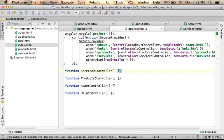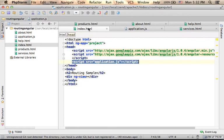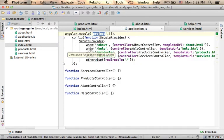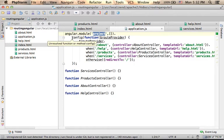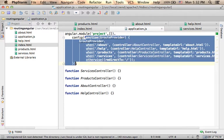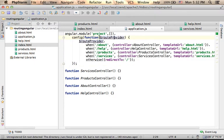Here we create a module, its name is project. And then we invoke the function config, passing over an anonymous function with one parameter. Its name is $routeProvider.